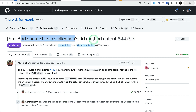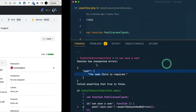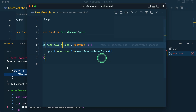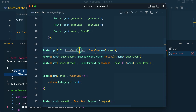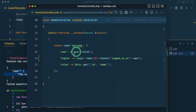The second thing that has been added is adding the source file to the collection's dd method output, contributed by Remforkly. As we all know, previously whenever we did dd it would show us the file path and the line number, but inside a collection it wouldn't. Let me go to the older Laravel version — in web.php inside the home controller, I have this logins collection.